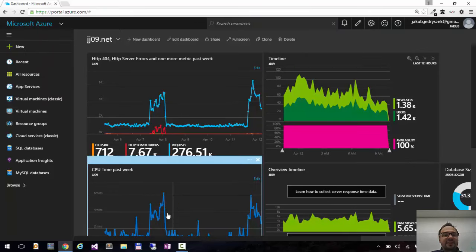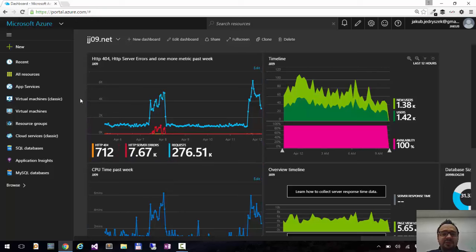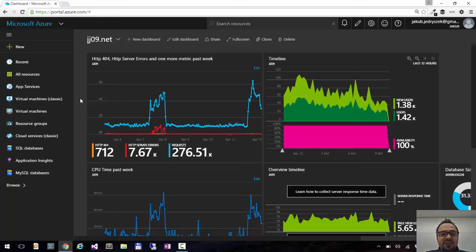So this is how you can add the tiles to your dashboard using tile gallery. If you have any questions or suggestions about the Azure portal, please tweet me at Jacob Jedruszek or email me. You can find my email at my blog jg09.net.